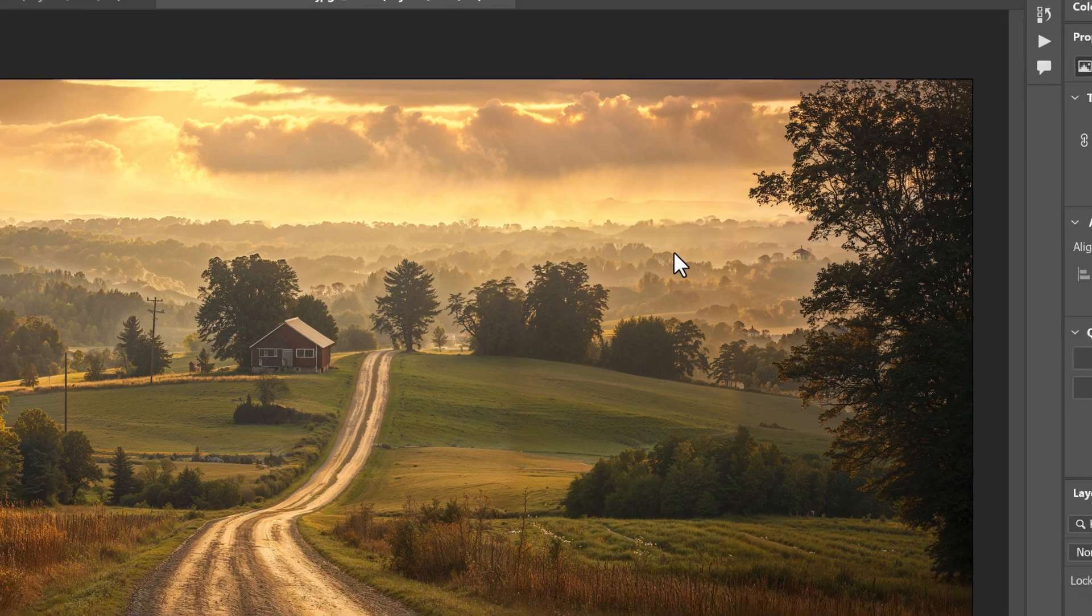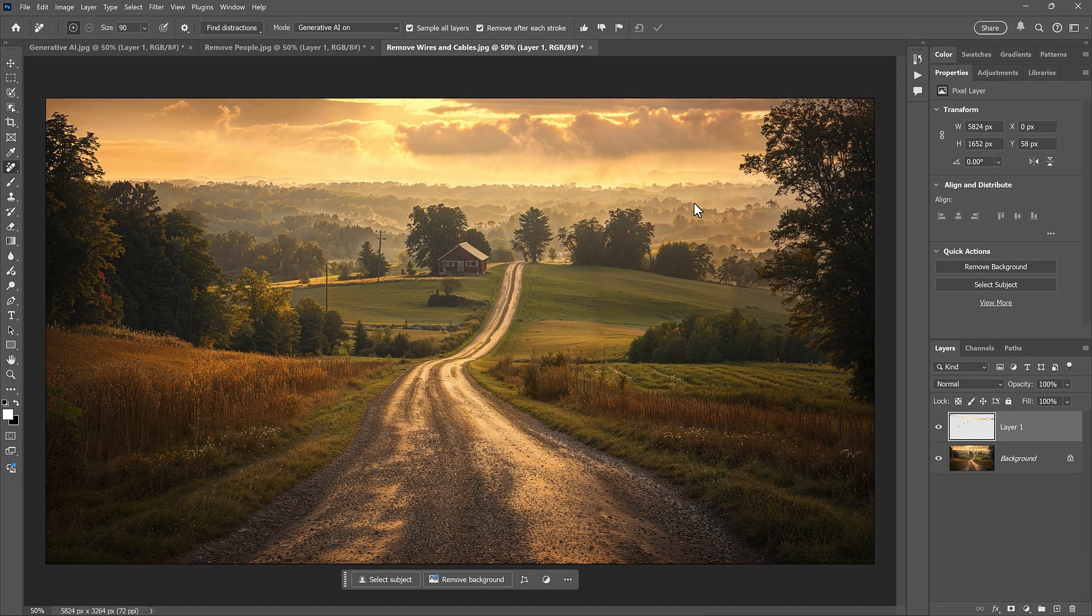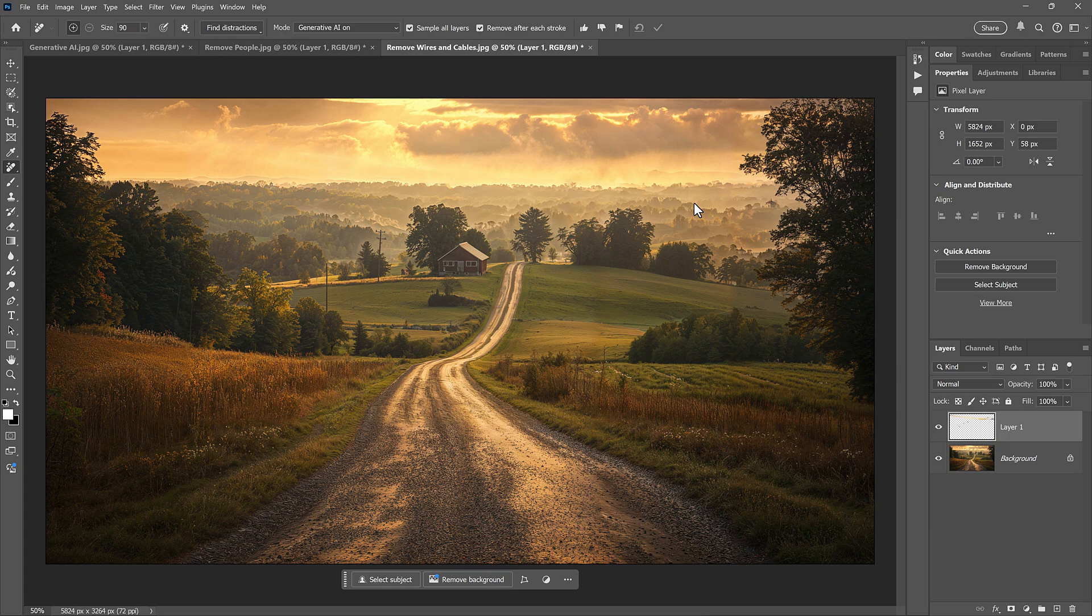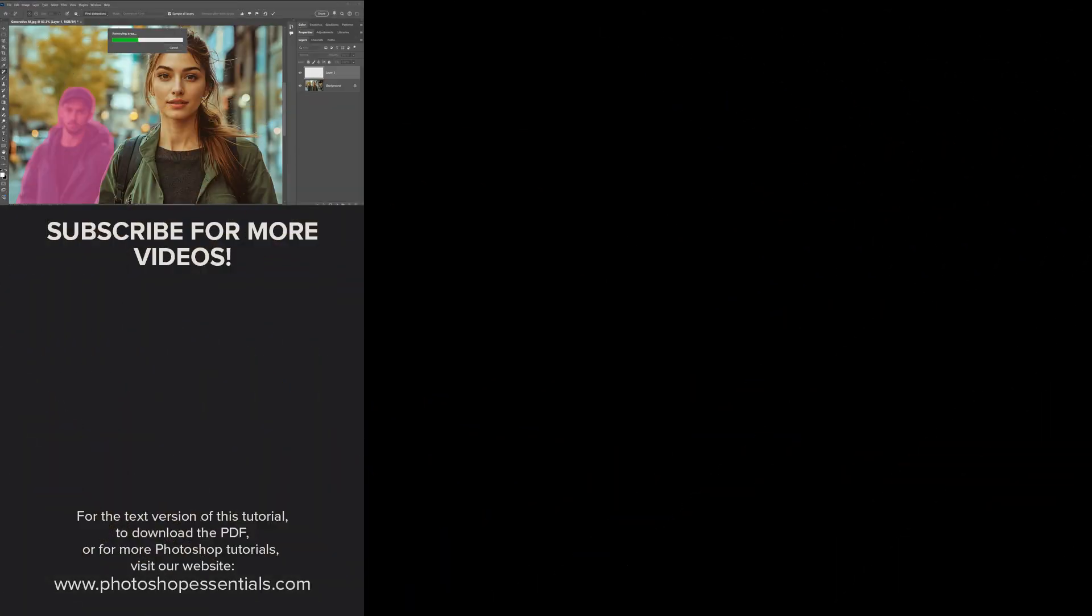That's how to use Generative AI and the new Find Distractions features for the Remove tool in Photoshop 2025. Don't forget to click the Like button if you found this video helpful, and subscribe to the channel for more Photoshop tutorials.